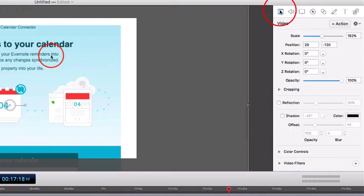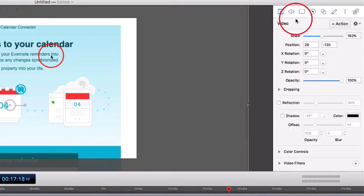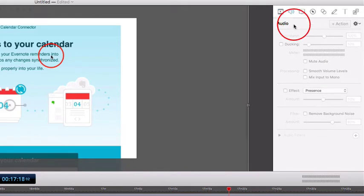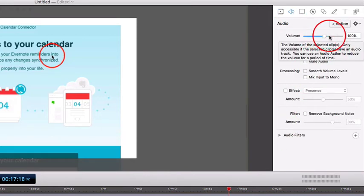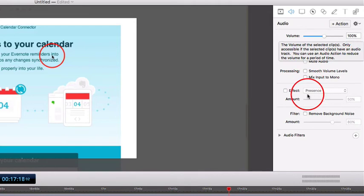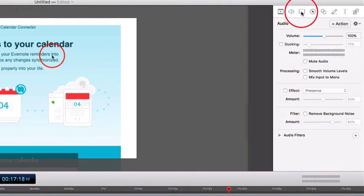Let's see if there are any other big ones I want to show you. With the audio, again, you can click on this audio file and you can boost it or bring it down, and you can filter background noise.